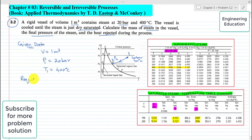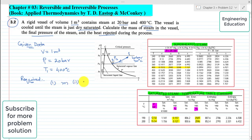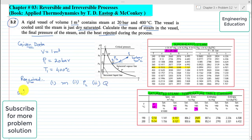Three quantities are required in this problem: one, the mass of the steam in the vessel; two, the final pressure P2 at state 2; and three, the heat rejected Q. Starting the solution of the problem.